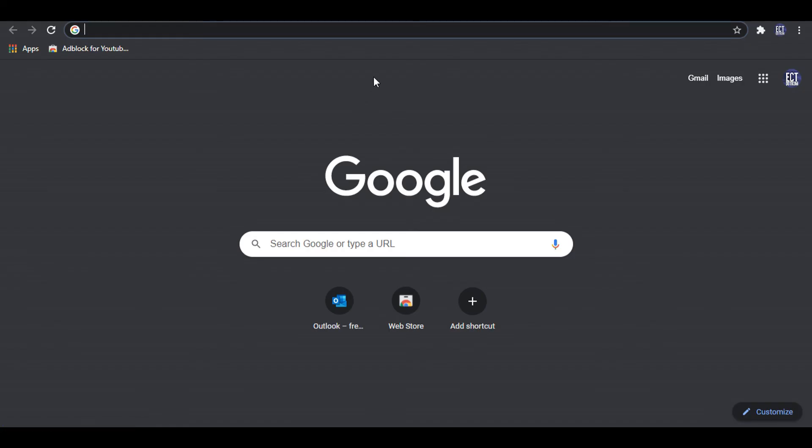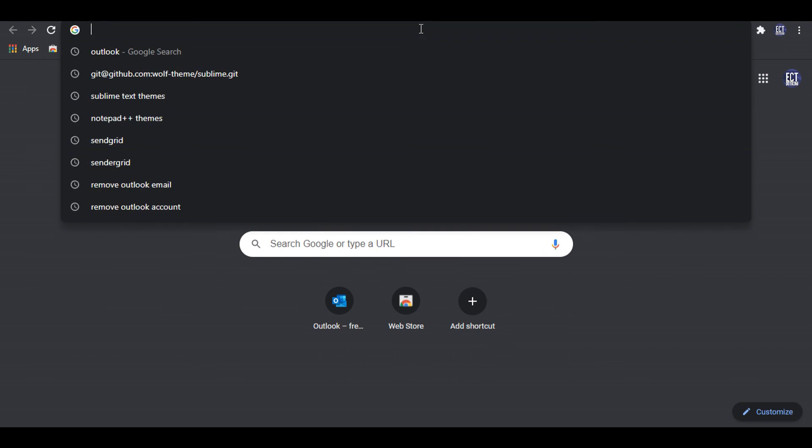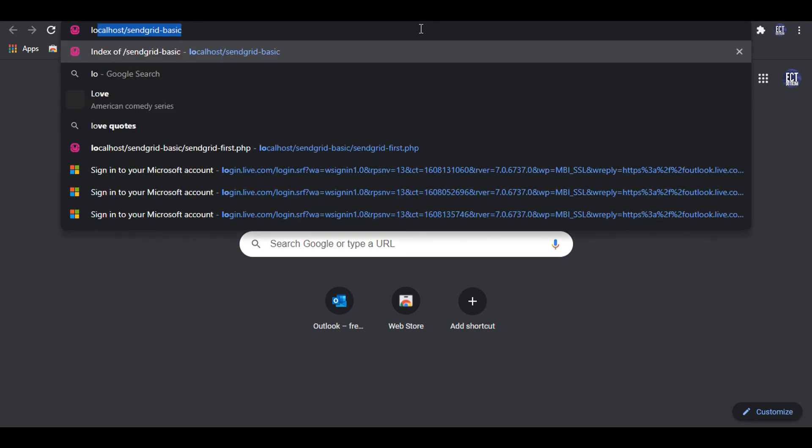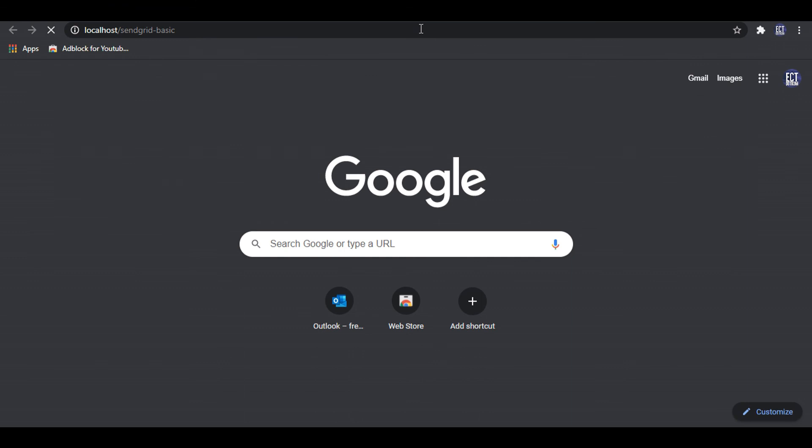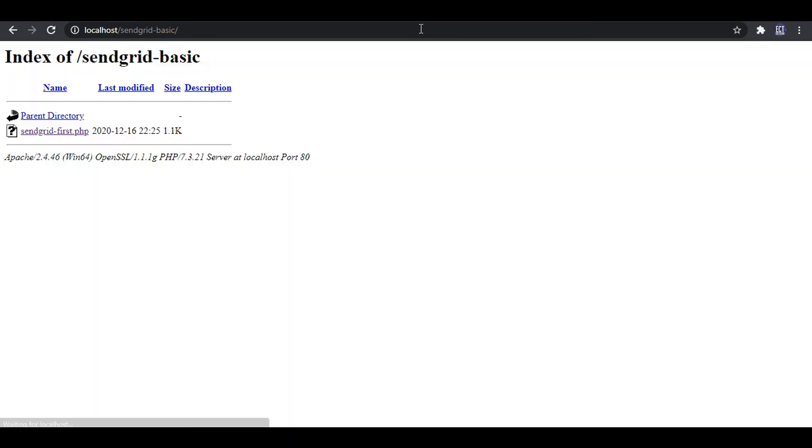After, I go to the browser and go to my PHP file directory. Then I click SendGrid first.php file.